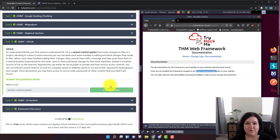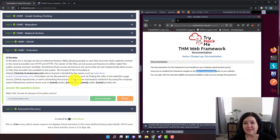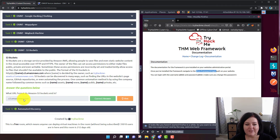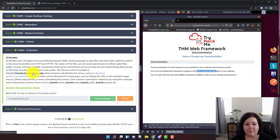Task number eleven is also a reading comprehension question. Read this section and answer the question: what URL format do Amazon S3 buckets end in? The answer is .s3.amazonaws.com. Make sure you write it in the correct format exactly as shown to get the correct URL answer.